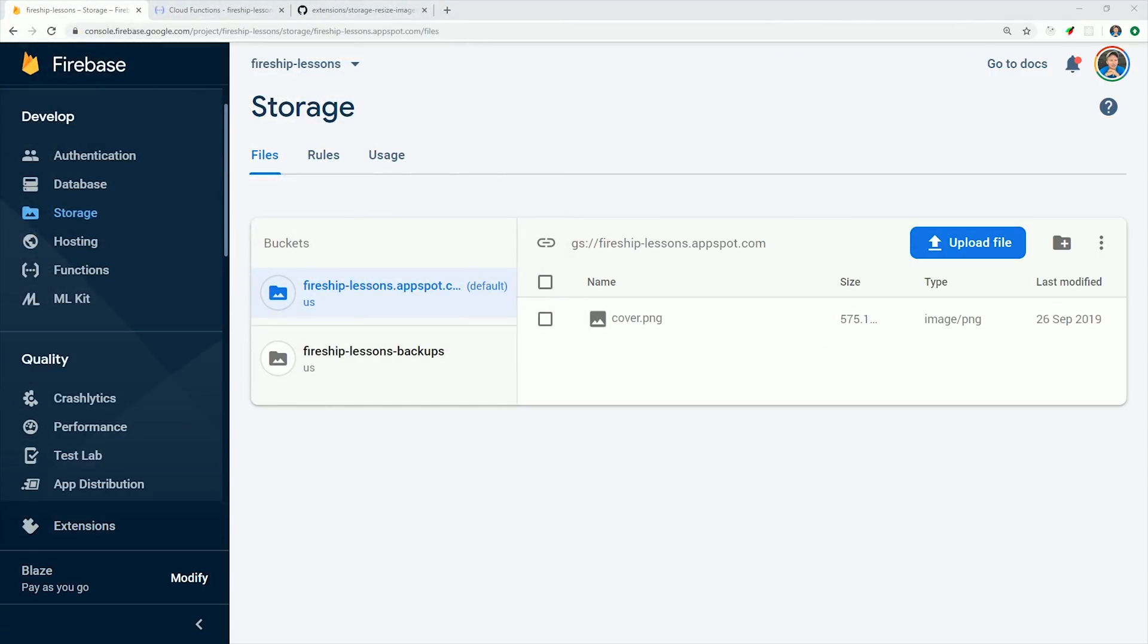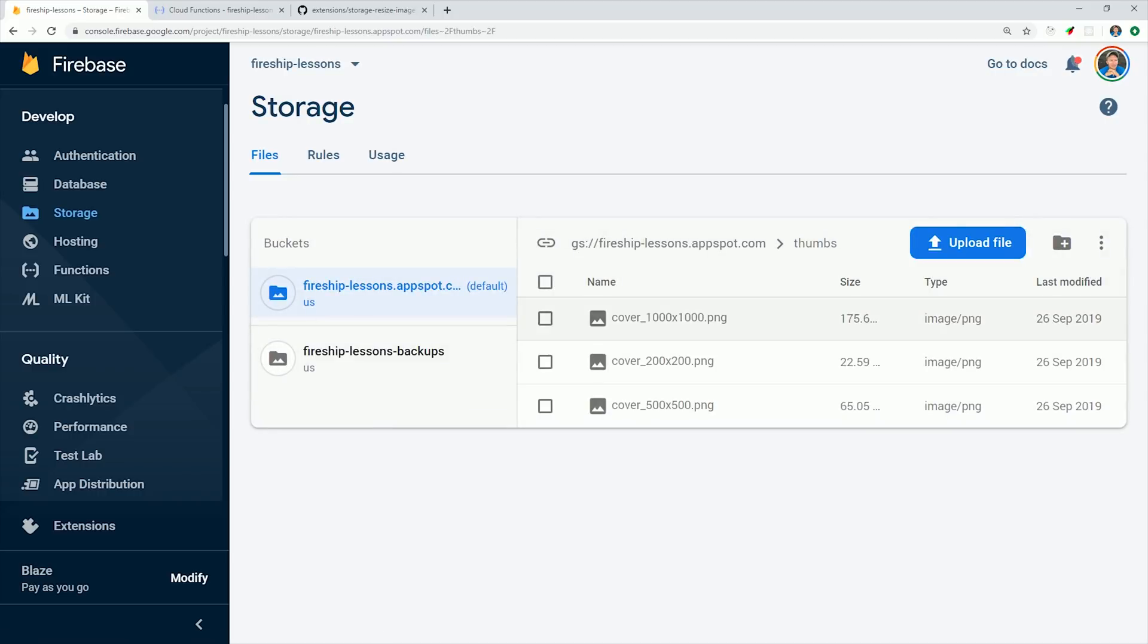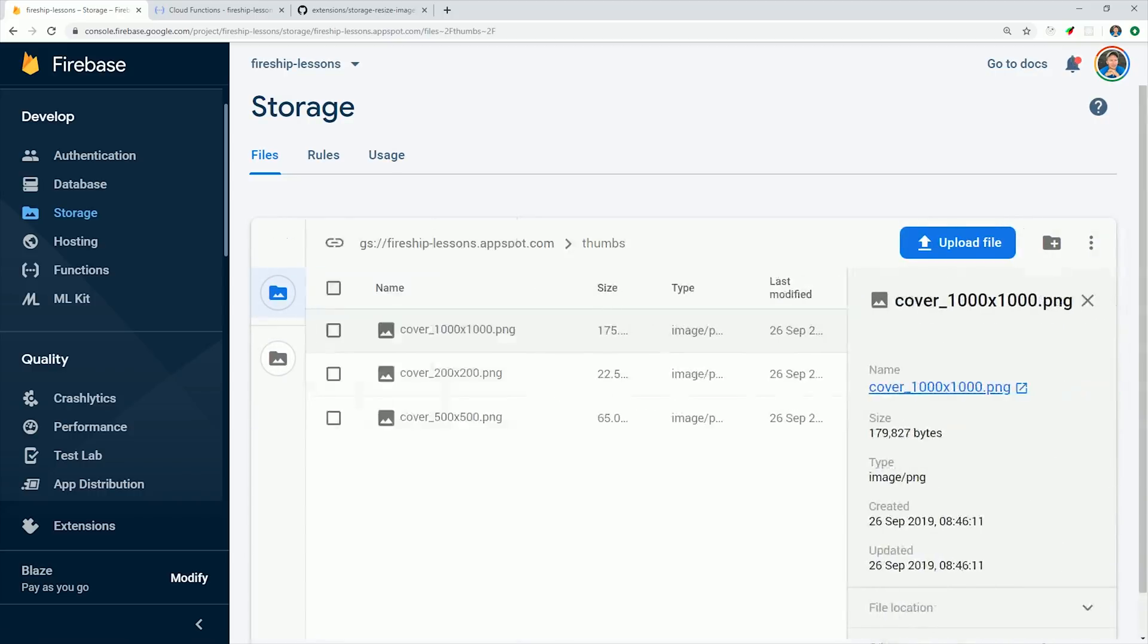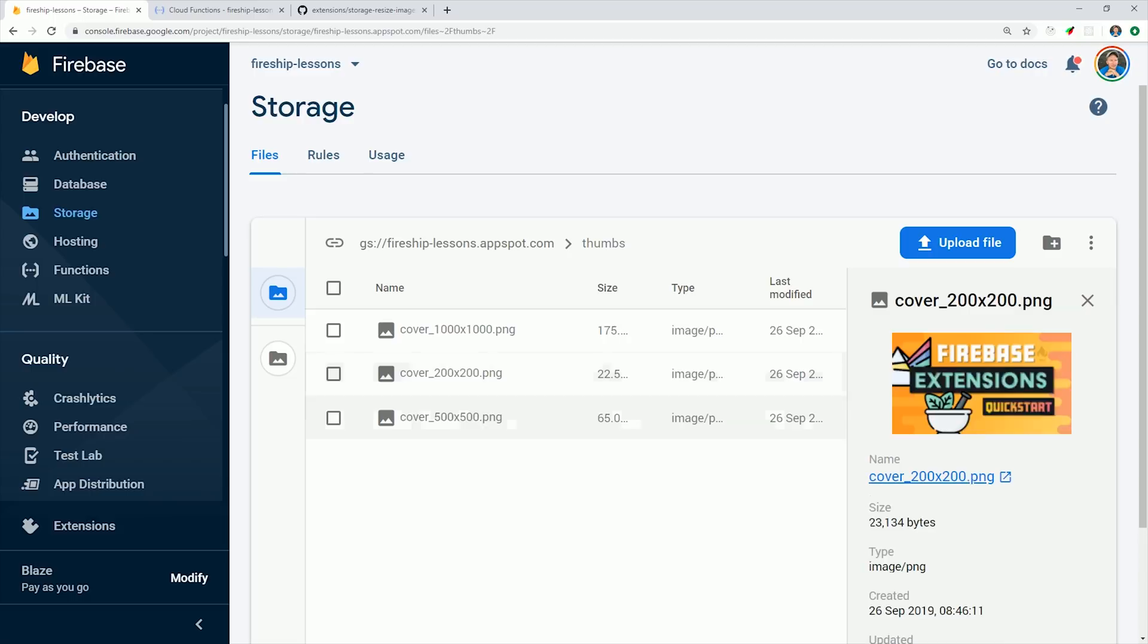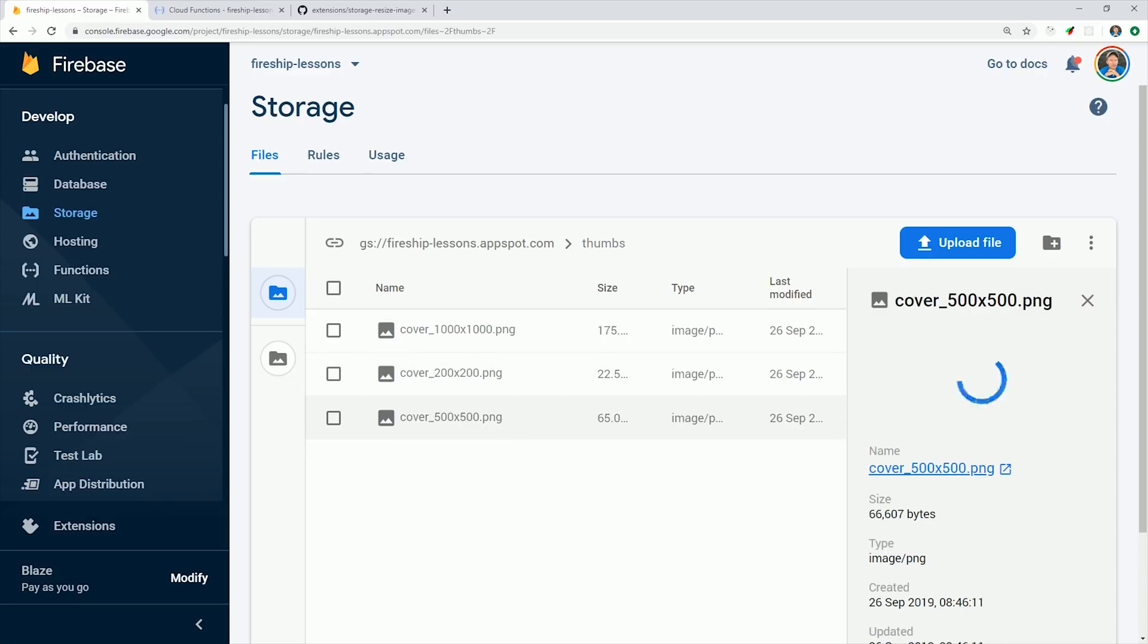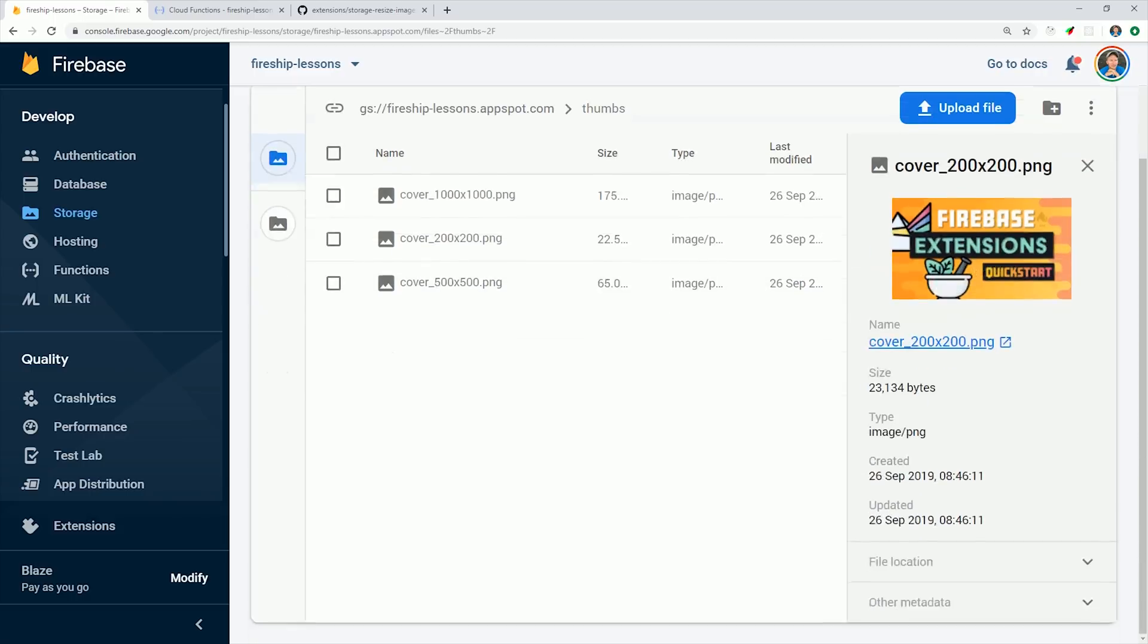And you'll now see we have a thumbs directory here that has magically resized this image to the sizes that we specified. So if you have an app that handles high resolution file uploads, this extension gives you an incredibly simple pipeline for resizing and optimizing those images.